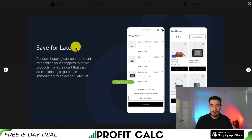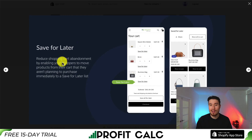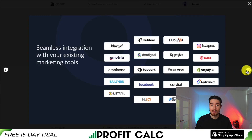There's also a save for later button, so a customer can save their cart and come back to it. Rather than having to go and add everything back, it makes it much simpler. It's also going to seamlessly integrate with your existing marketing tools.